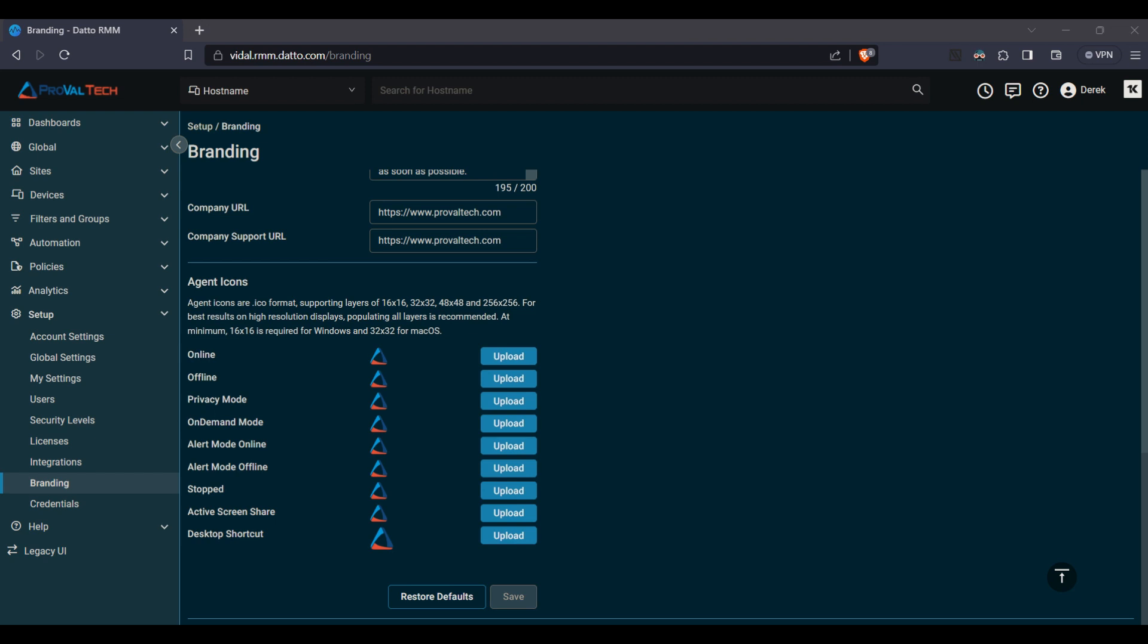If you want to do that, sometimes it's nice to have a user where they can turn on privacy mode and they know that it's enabled simply because the icon is different. Or they can tell if the Datto RMM agent has not checked in, you can set an offline icon.